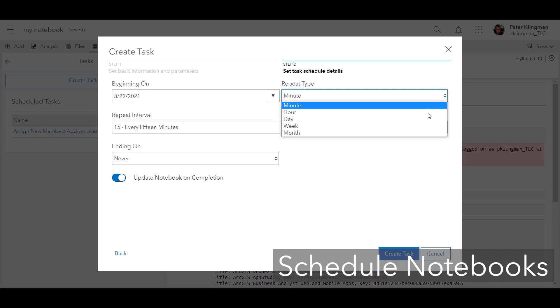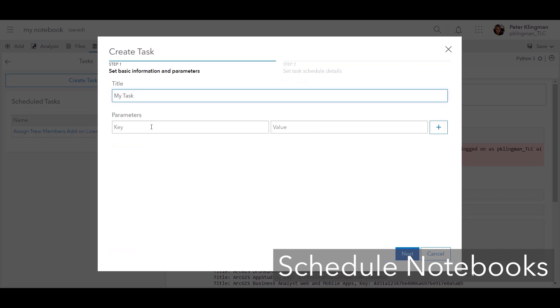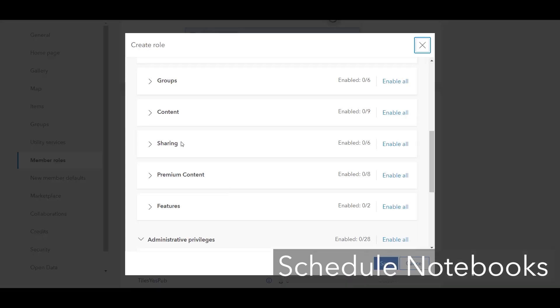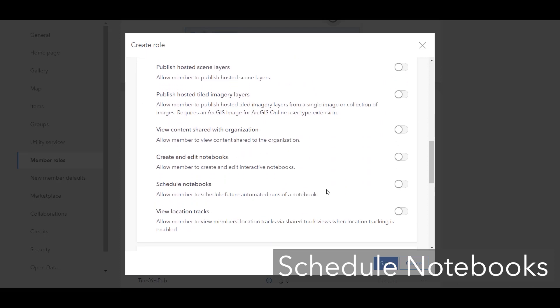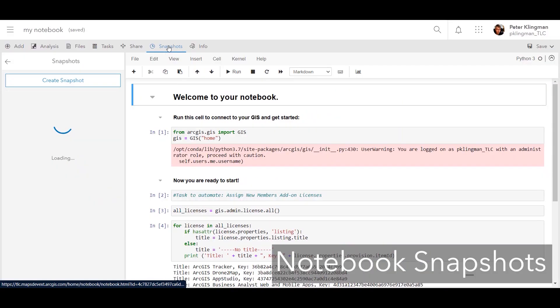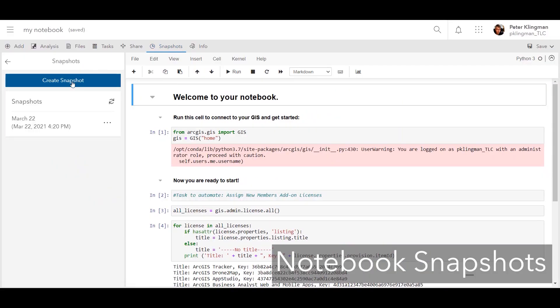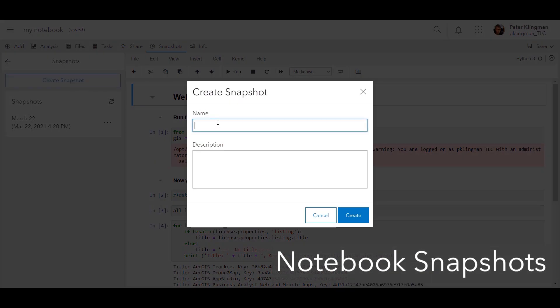You can also pass parameters into Notebooks on a schedule to account for different analytical scenarios or for security purposes. It's important to keep in mind that scheduling Notebooks requires the schedule Notebooks role permission. In addition to scheduling, you can also now take snapshots of Notebooks at this update.